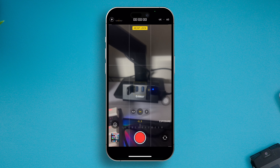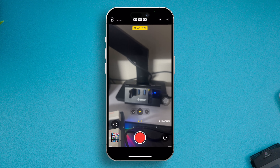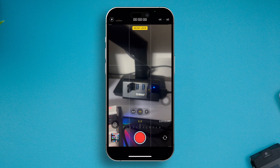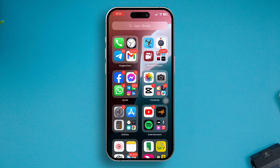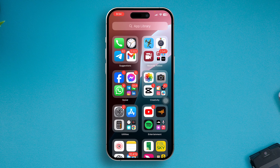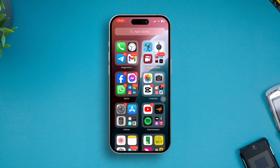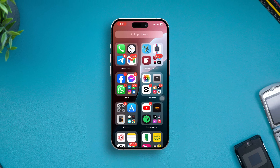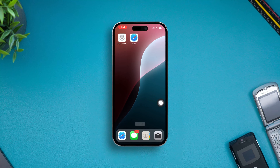So that's how you guys can literally lock the focus and exposure on iPhone's camera. That's how you can do it, and if you have any more questions, please let me know in the comment section.